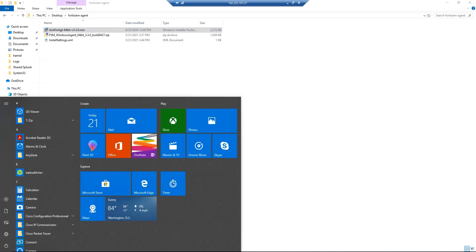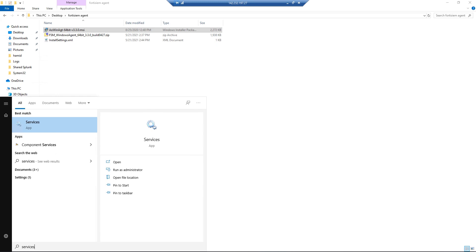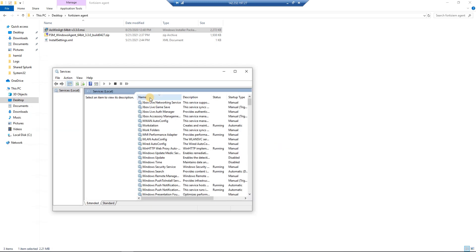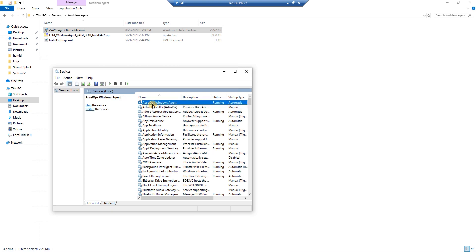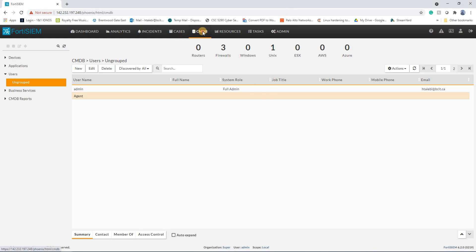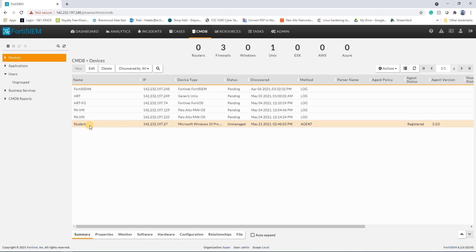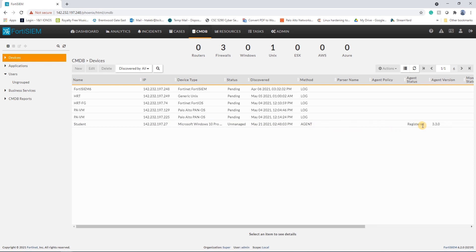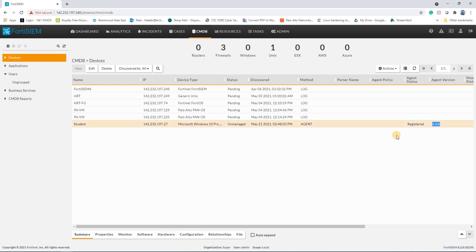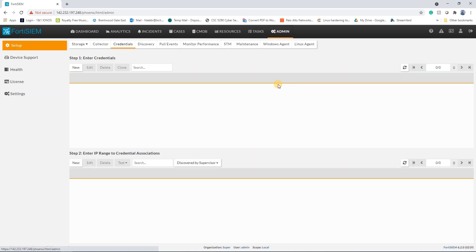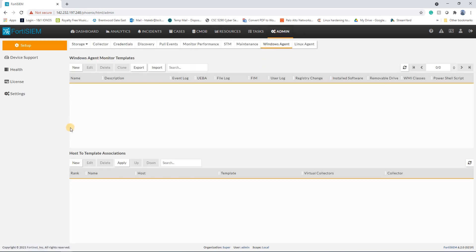Now it is successful. If I go under Services I should see 'AccelOps Windows Agent' running — and it is running, which is good. Then you go under CMDB in FortiSIEM and you should see the device entry with the IP address. The agent version shown is 3.3.